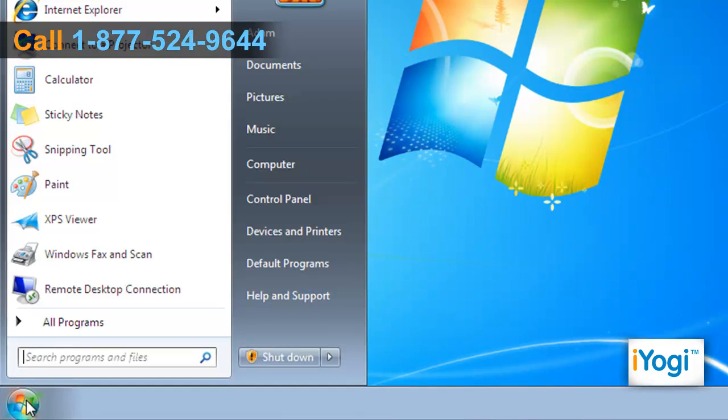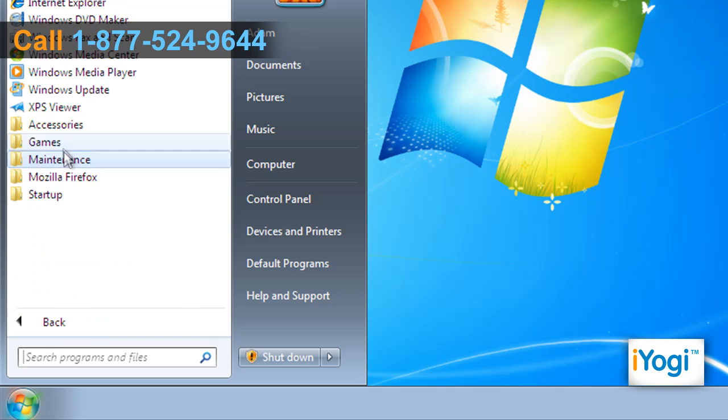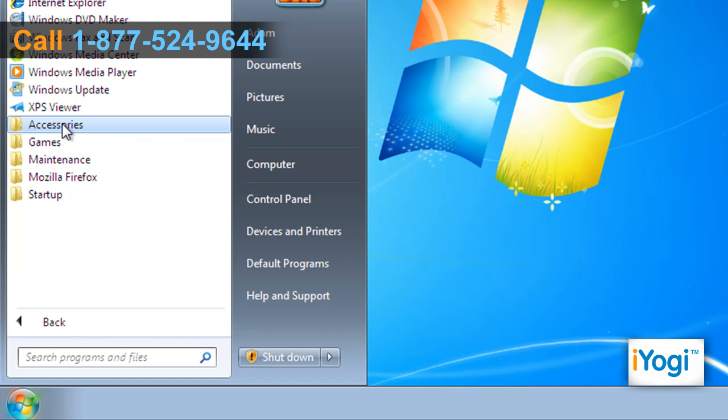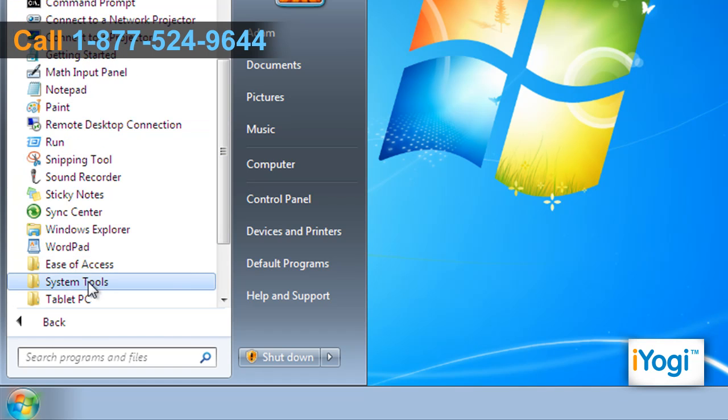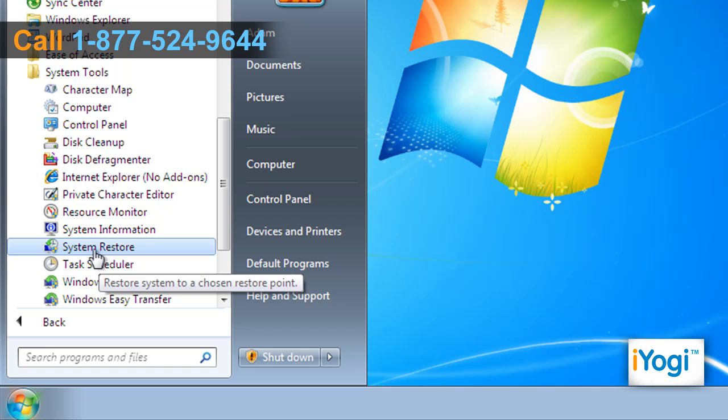Click on Start and select All Programs. Click on Accessories, then click on System Tools. Select System Restore from the list.